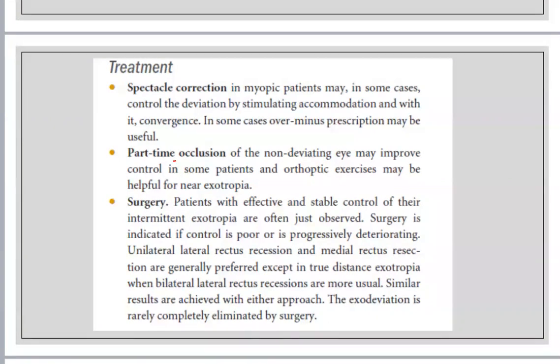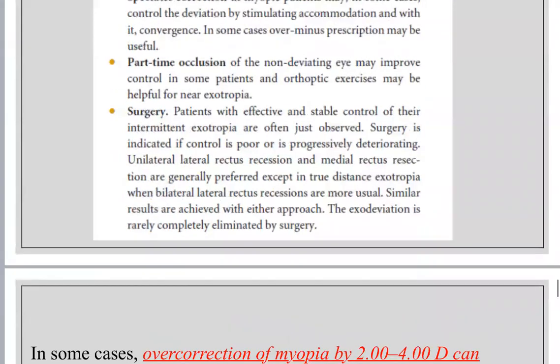Part-time occlusion of the non-deviating eye may improve amblyopia, and if amblyopia improves, the deviation may also improve. Treatment of amblyopia is sometimes sufficient to improve strabismus. However, the reverse is not true — strabismus surgery alone does not treat amblyopia; you must treat amblyopia together with surgical correction.